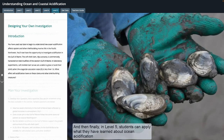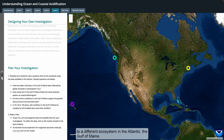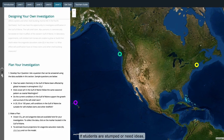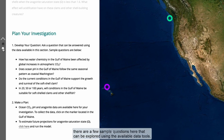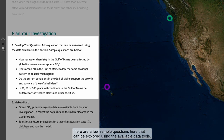Finally, in Level 5, students can apply what they've learned about ocean acidification to a different ecosystem in the Atlantic — the Gulf of Maine — and use any of the tools to explore their own questions. If students are stumped or need ideas, there are a few sample questions here that can be explored using the available data tools.